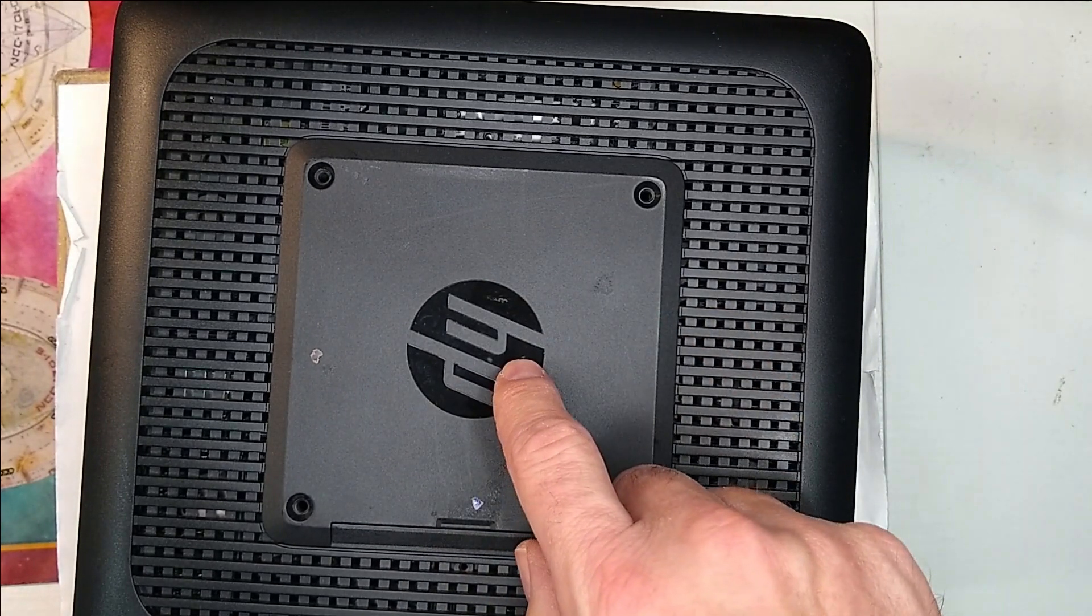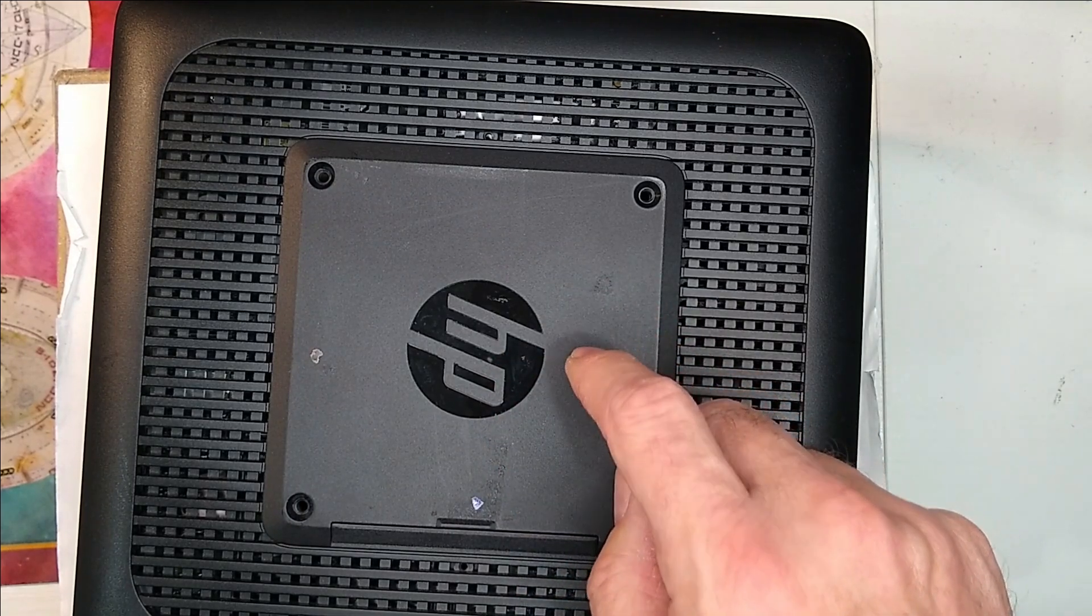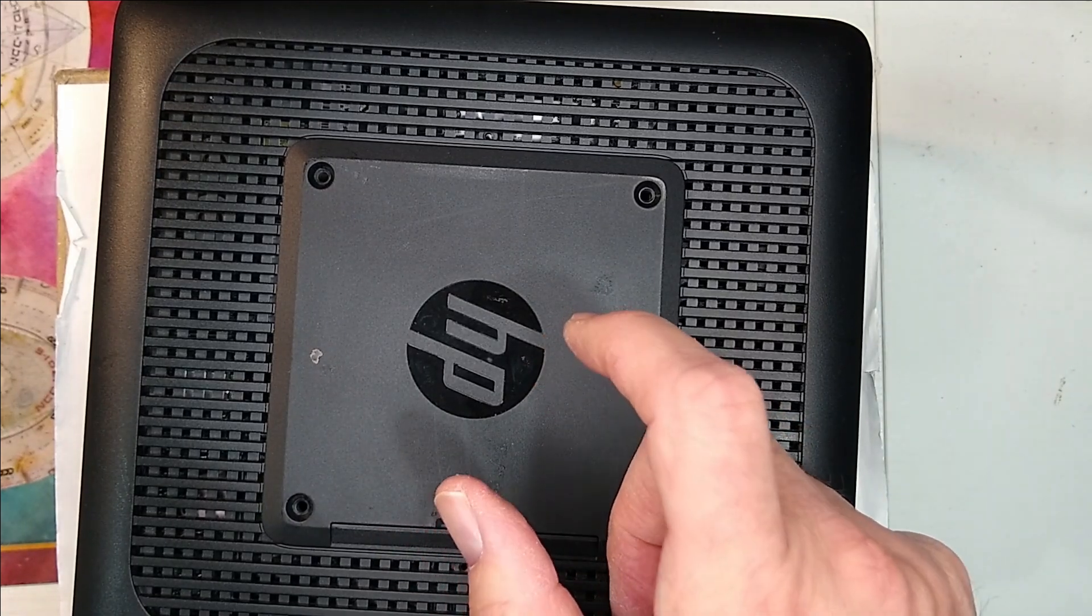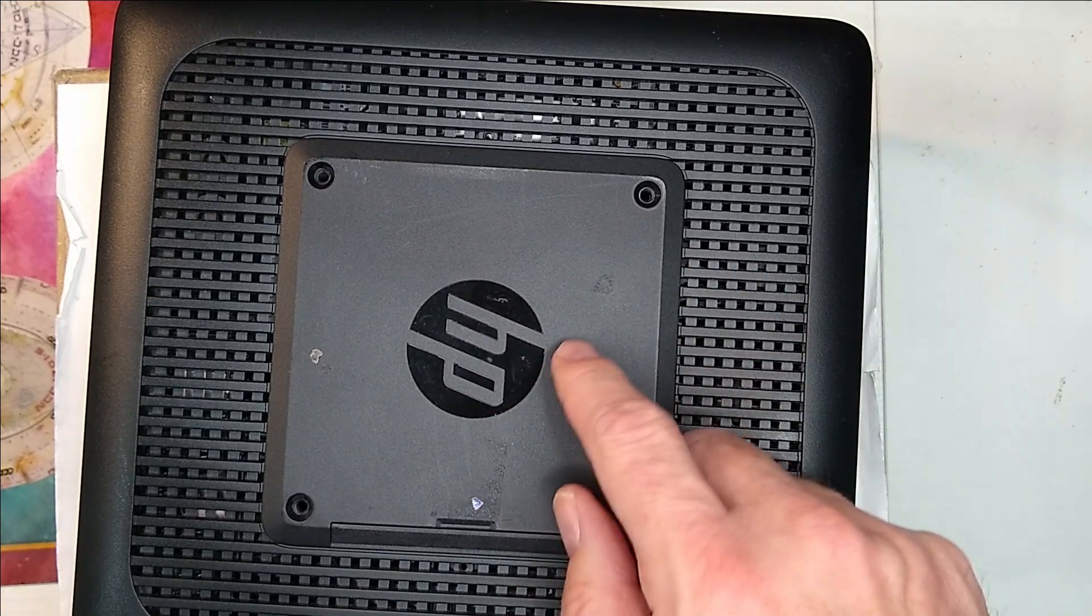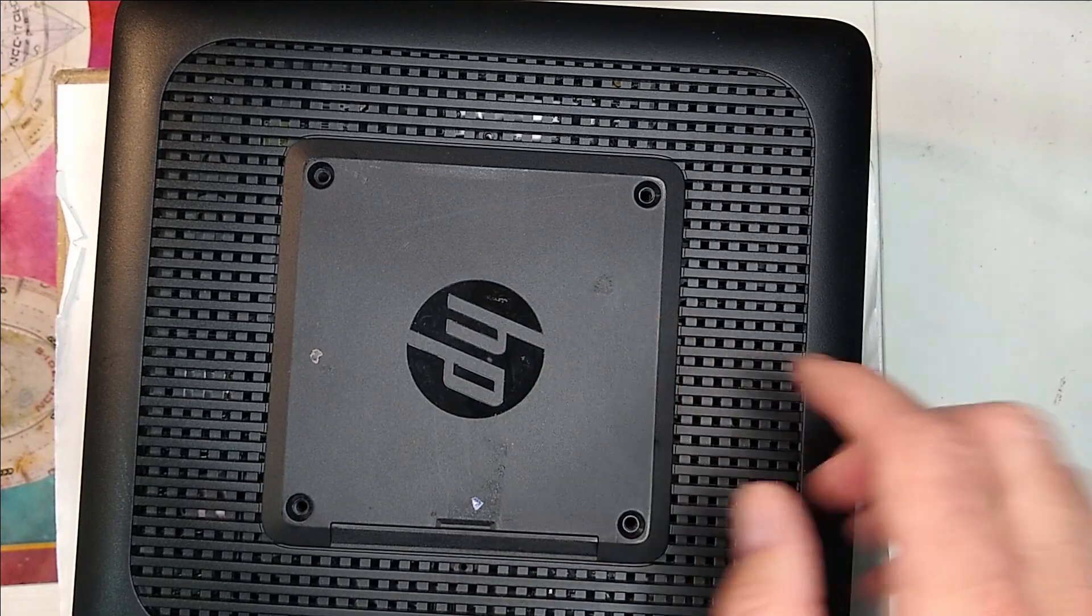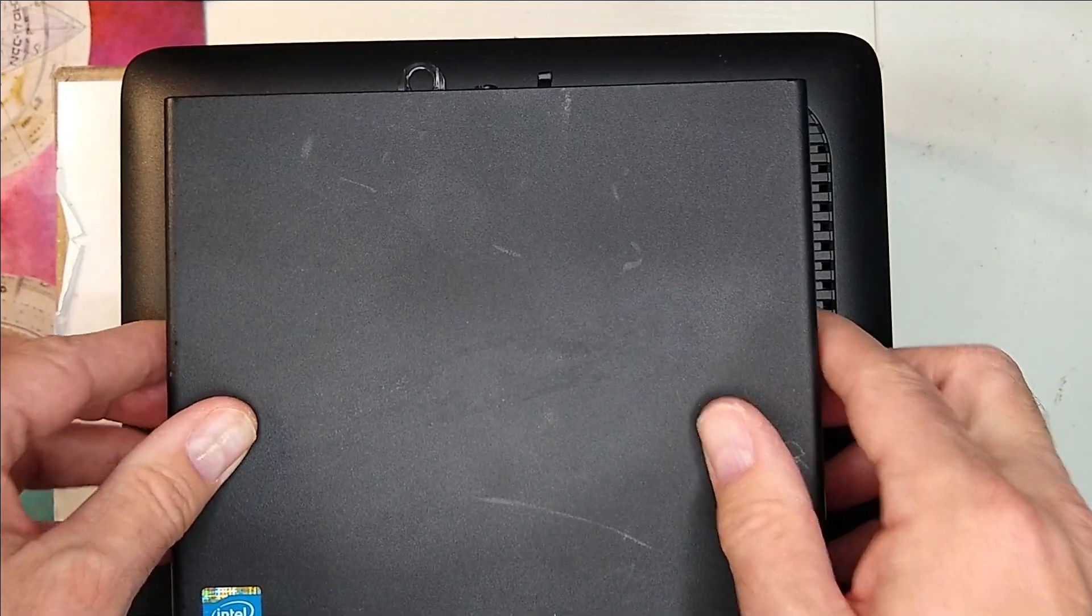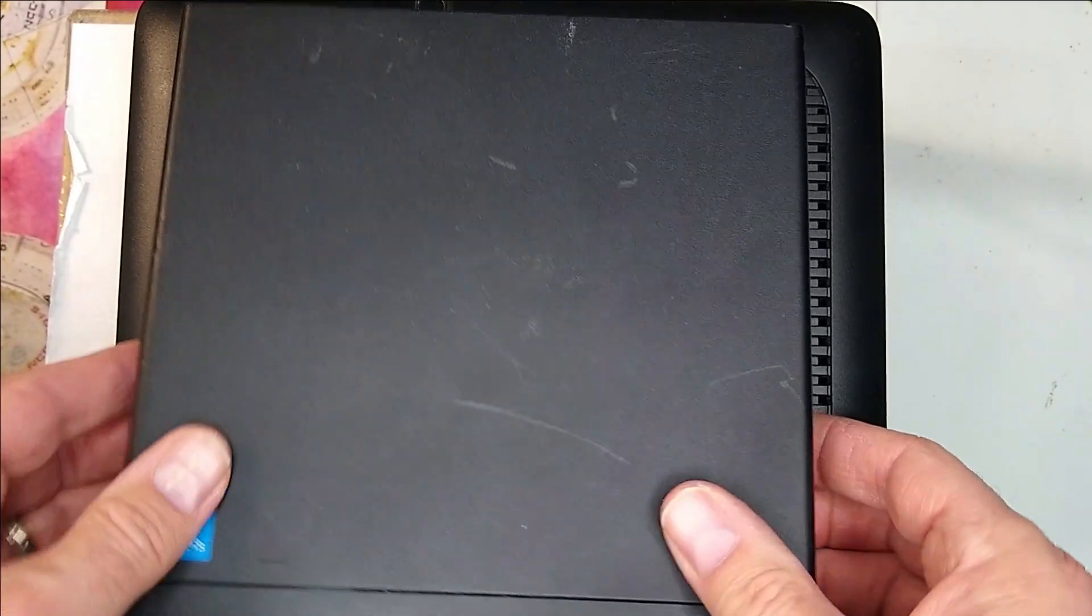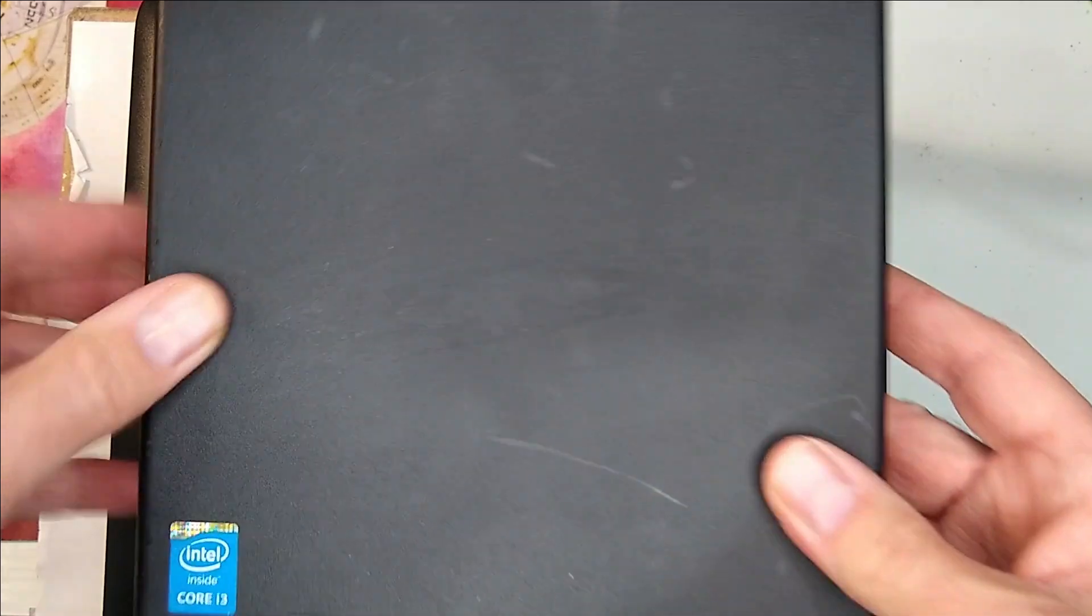This unit when it was sold originally came with two four gig sticks and a 128 gig SSD M.2 SSD. No Wi-Fi in this particular unit, but I'm going to show some of the features that it does have. This gives you an idea of the size of the unit in comparison to a normal elite desk type size, so this one could probably fit inside of this one.